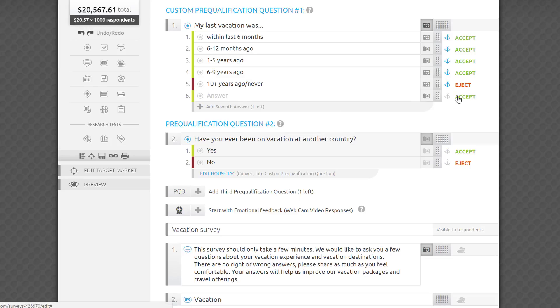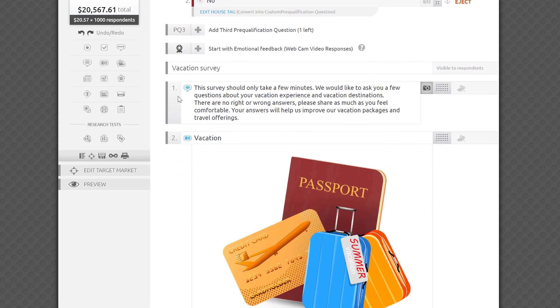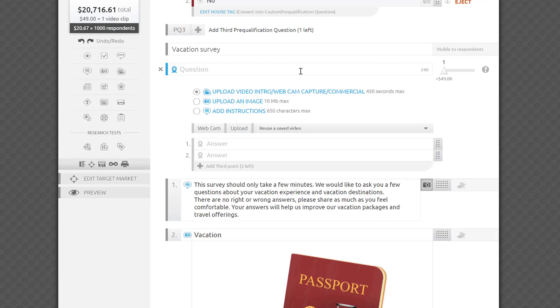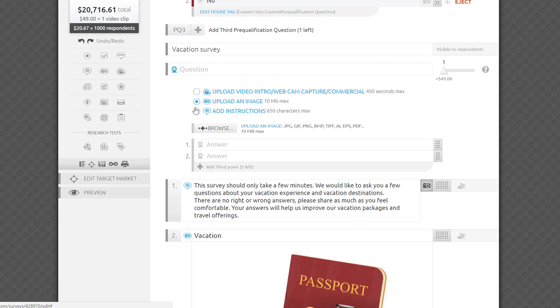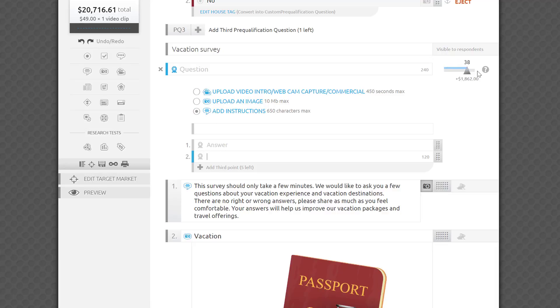The third type is video response. You can start your survey with a prompt to record a webcam response, or finish the survey with it. Either way, you get an excellent qualitative layer of insights that will put a face to your data, allowing you to gauge emotional feedback from facial expressions and gestures, and gain valuable glimpses into consumers' daily environments. I'll cover each of these question types separately in other tutorials.